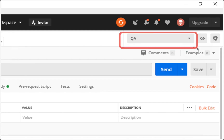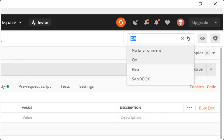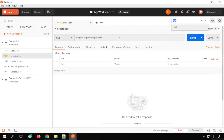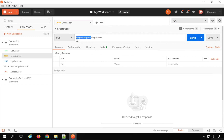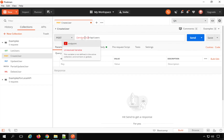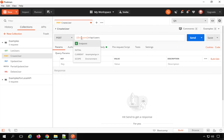You can click on the Manage Environment icon and create environments. For example, I have already added a QA environment and added variables like endpoint, username, and password. You can then duplicate this environment, rename it 'regression', and give it the regression-specific values. Similarly, duplicate again for a 'sandbox' environment with its own values. All these environments will be available in the environment dropdown. You will be referring those values in your scripts and requests, and when you change the environment and run the same request, it will use values from the selected environment.